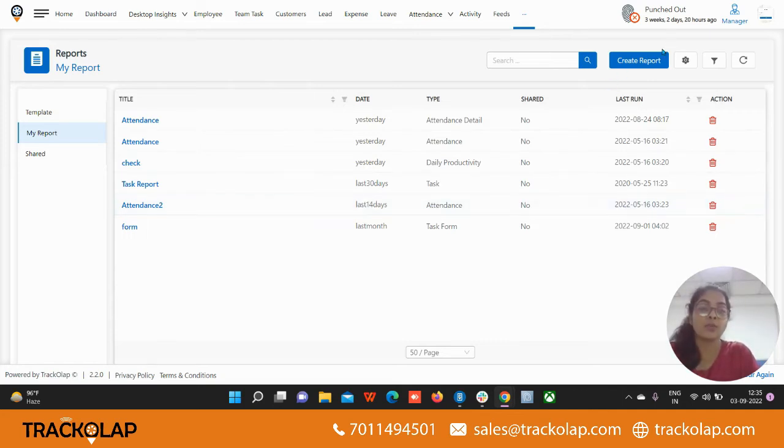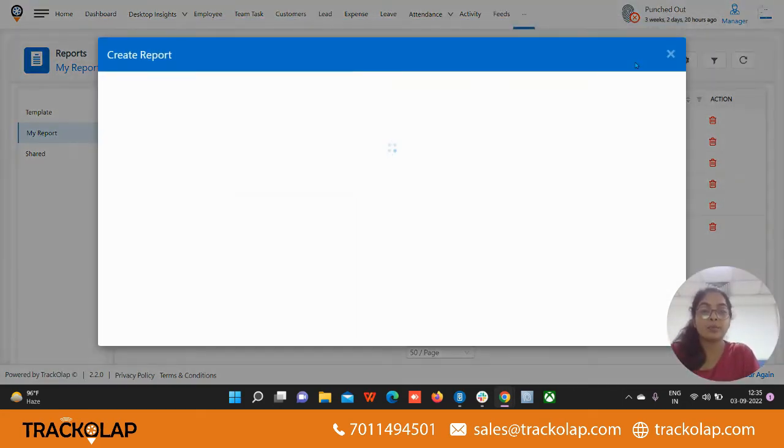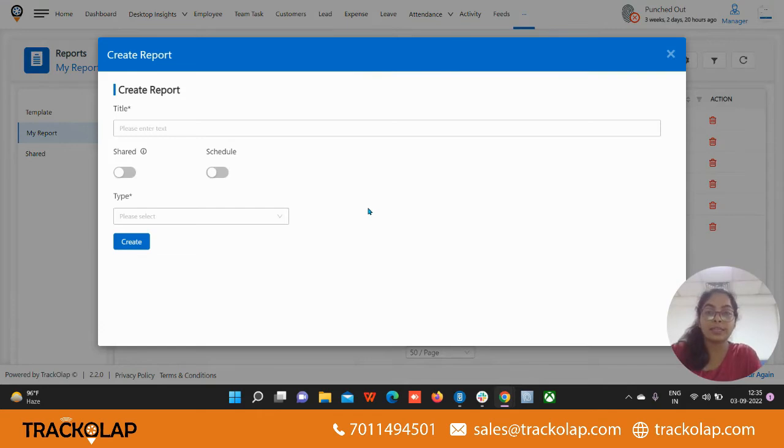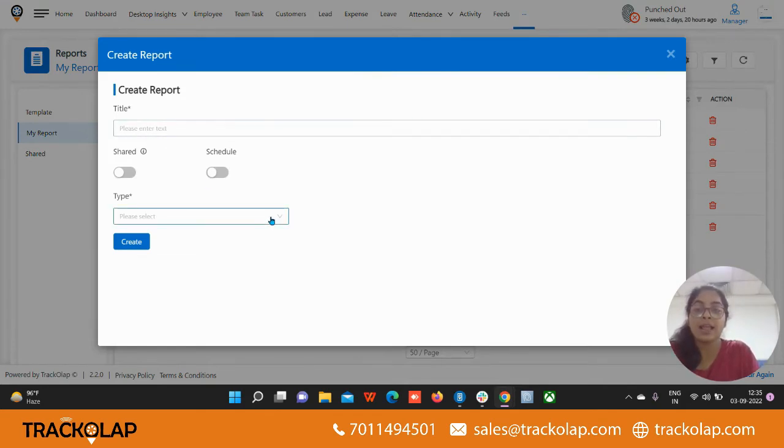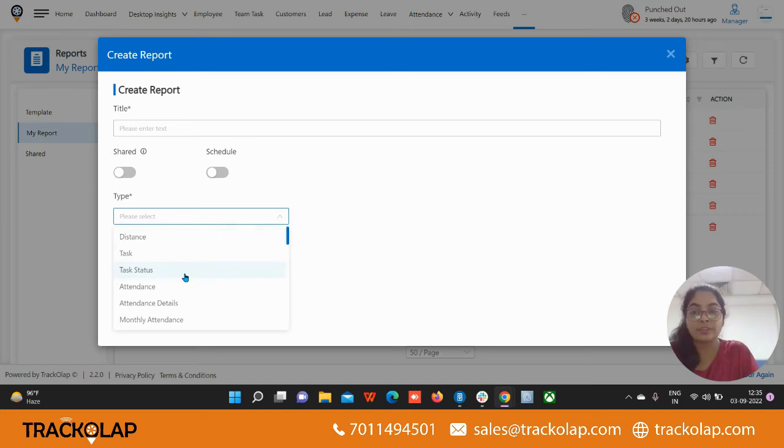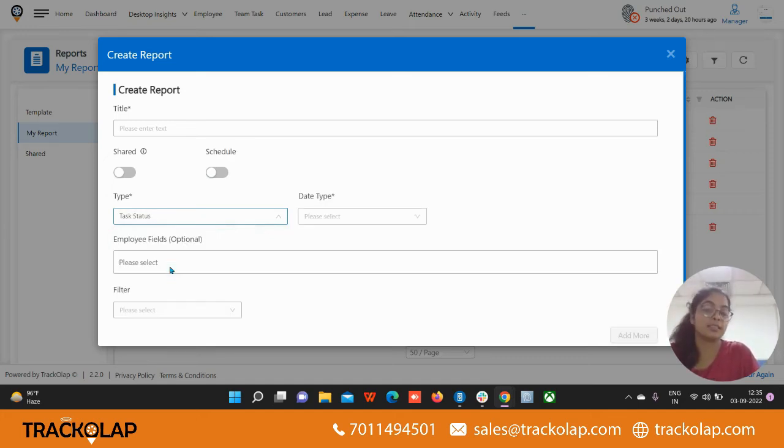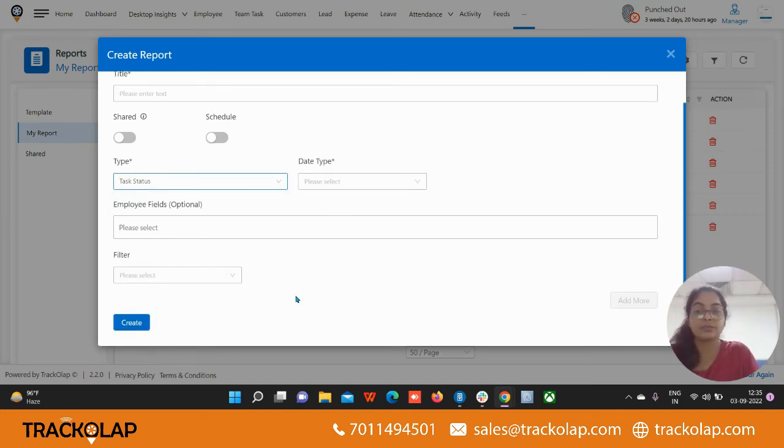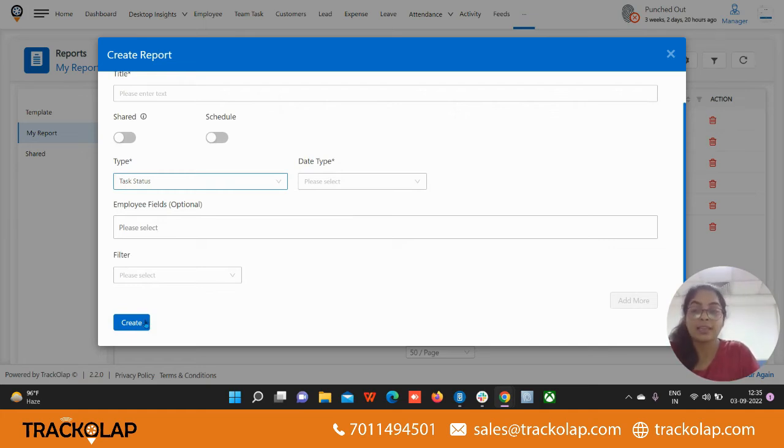If you want any other reports, click on the create report button. By clicking on this you can create your own report. Give the title and select the type which report you want to create, like the task status report I want to create, and just fill all the fields and now you can create your own report.